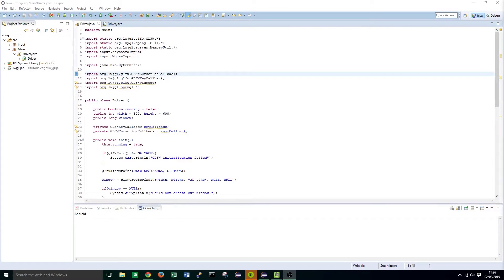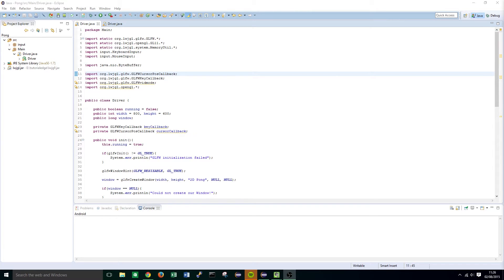Hi guys, it's Eleth from TutorialEdge.net and welcome to the fourth tutorial in my programming 2D POM with LWJGL3 tutorial series.